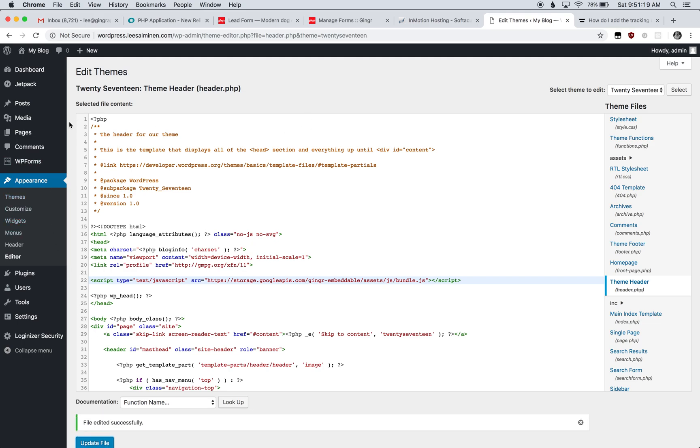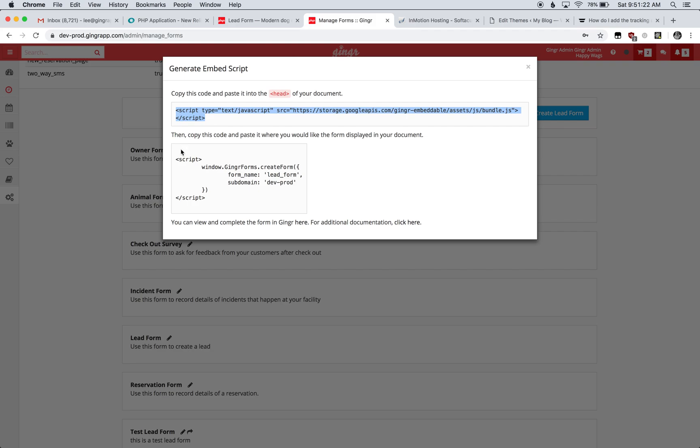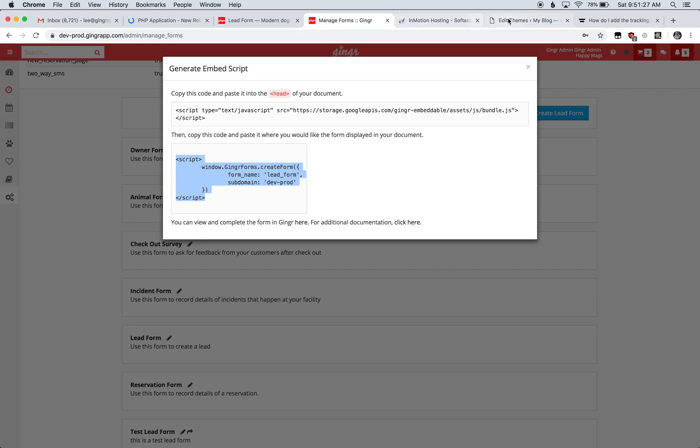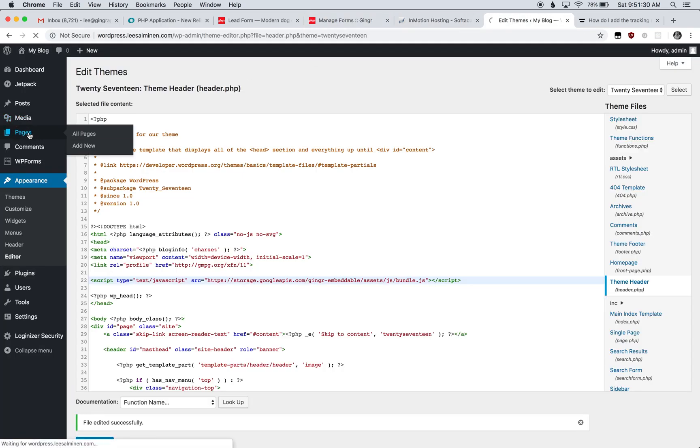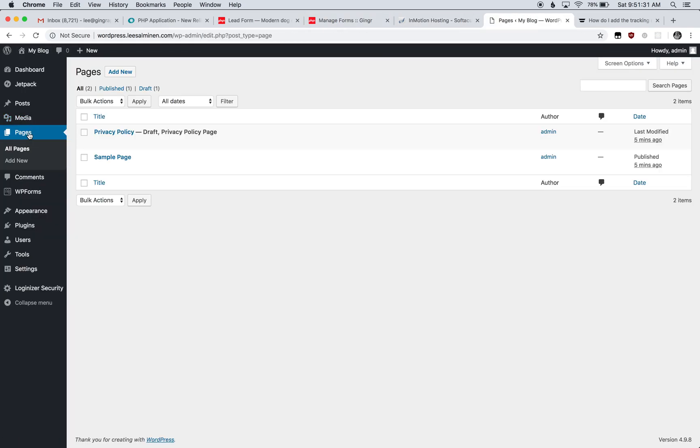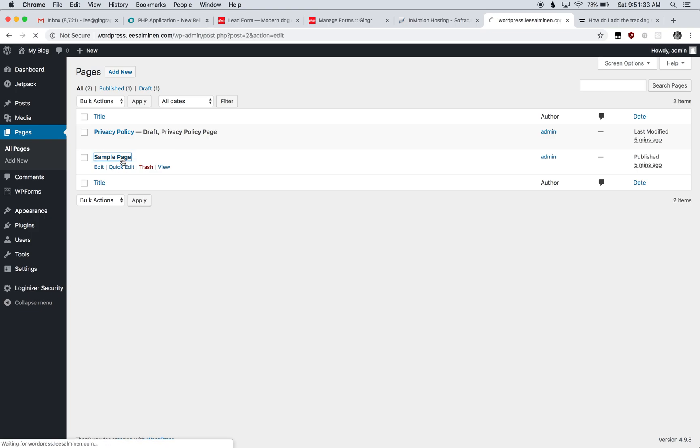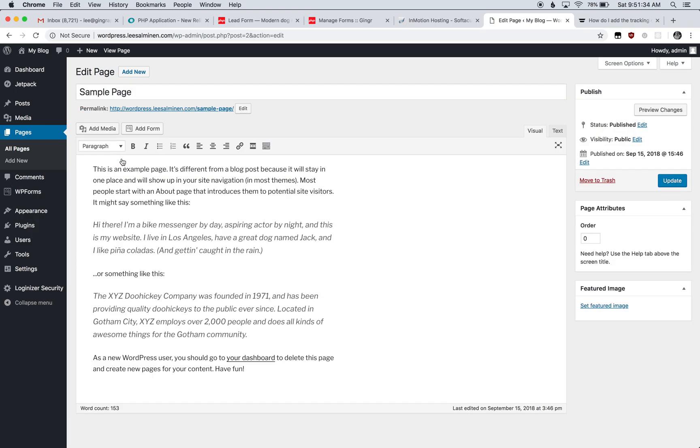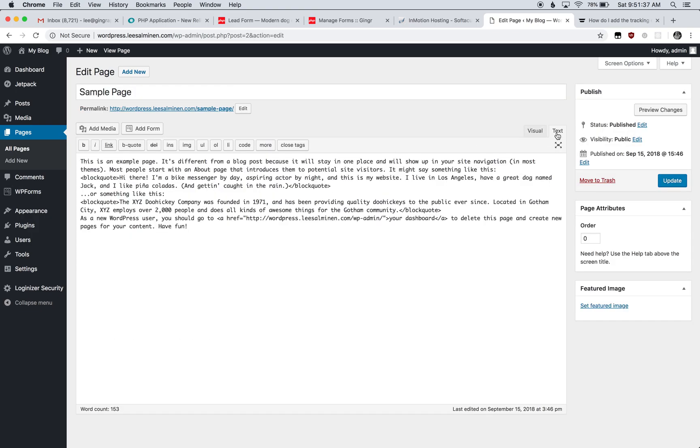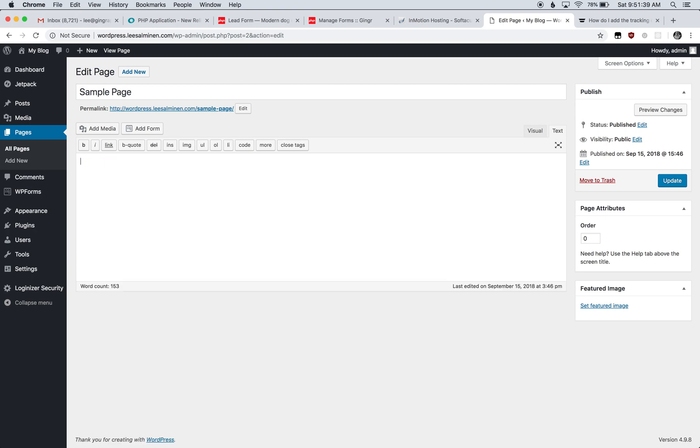Next, we need to add the form to our page where we want it displayed. I'm going to copy this code. We'll go back to our website, navigate to Pages, and select the sample page. Click on the Text tab, clear the existing content, and paste in our code. Then hit Update.